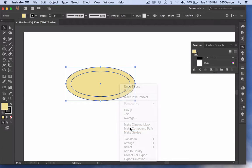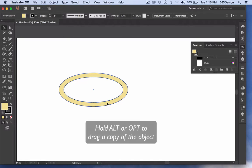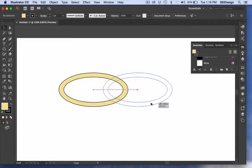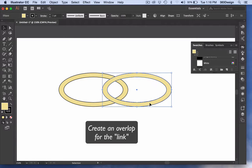While the ring is selected, drag a copy of the object and overlap the shapes where you want them to link.